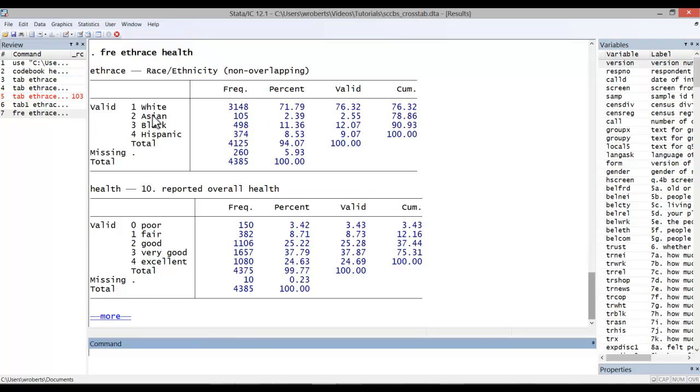First, the fre command includes both the value labels, but also the numeric values. That's different from the tab commands. You get the same frequency distribution, and you also get two different forms of the percent.